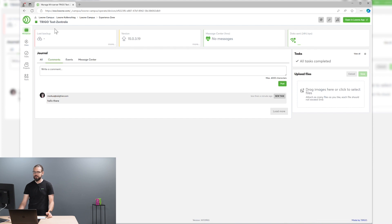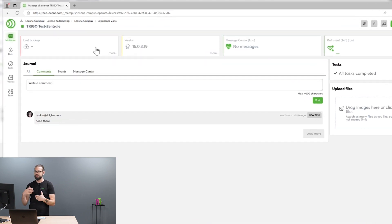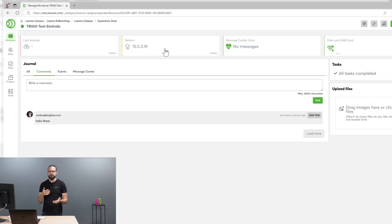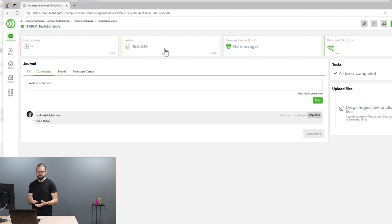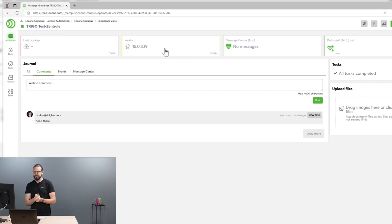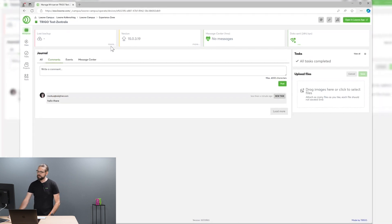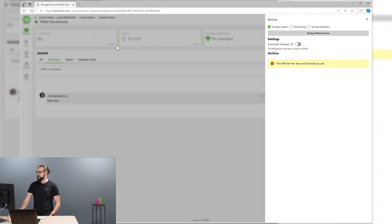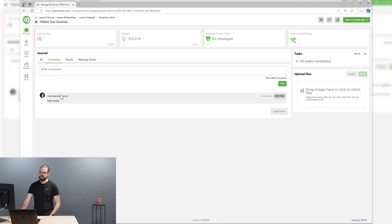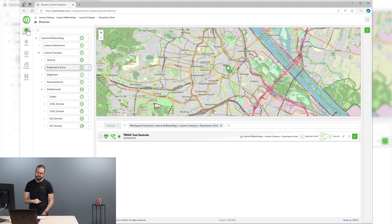Also, you see on the top left corner there is a backup and version box. With Exosphere, we provide the capability to enable automatic backups that are stored securely in the cloud and also automated updates to the most current version that's provided by Loxone. To do that, you can just click on more and enable automatic backups. Of course, we provide the possibility to specify different backup policies for different parts of your project.